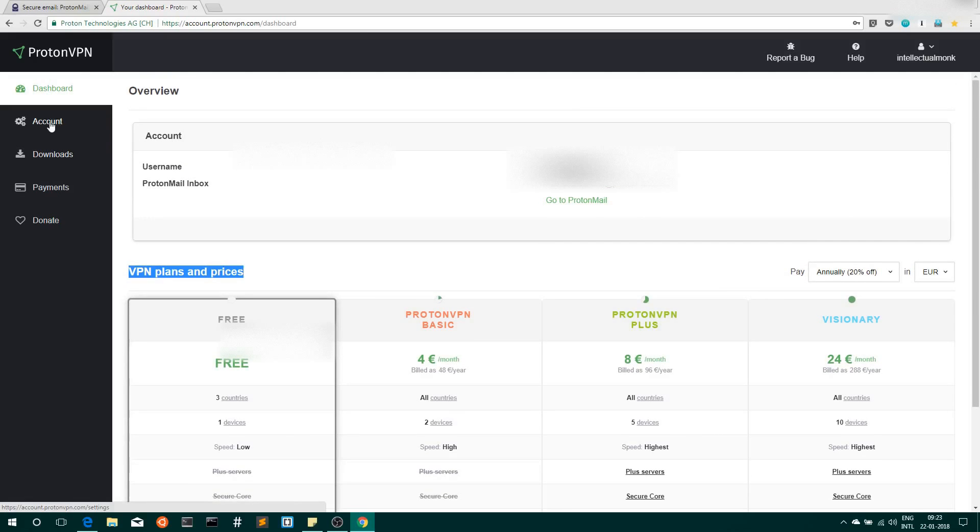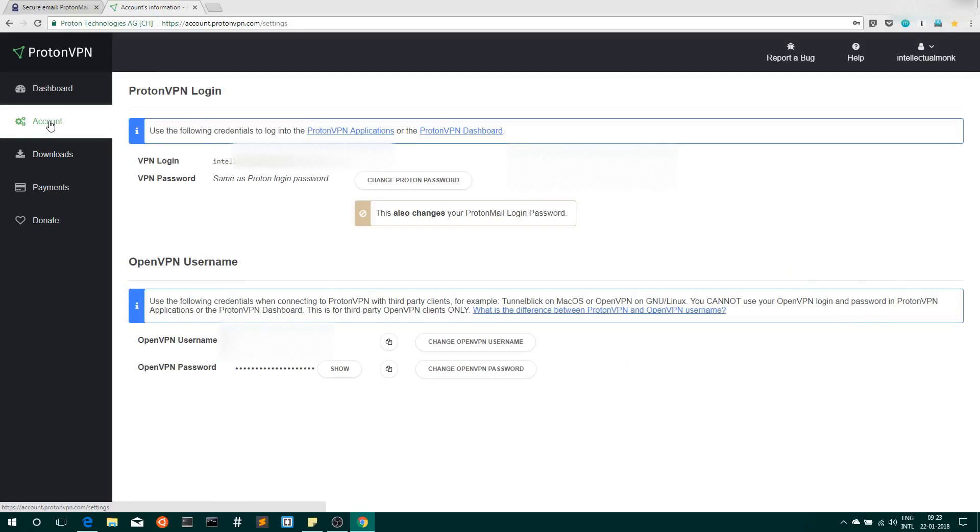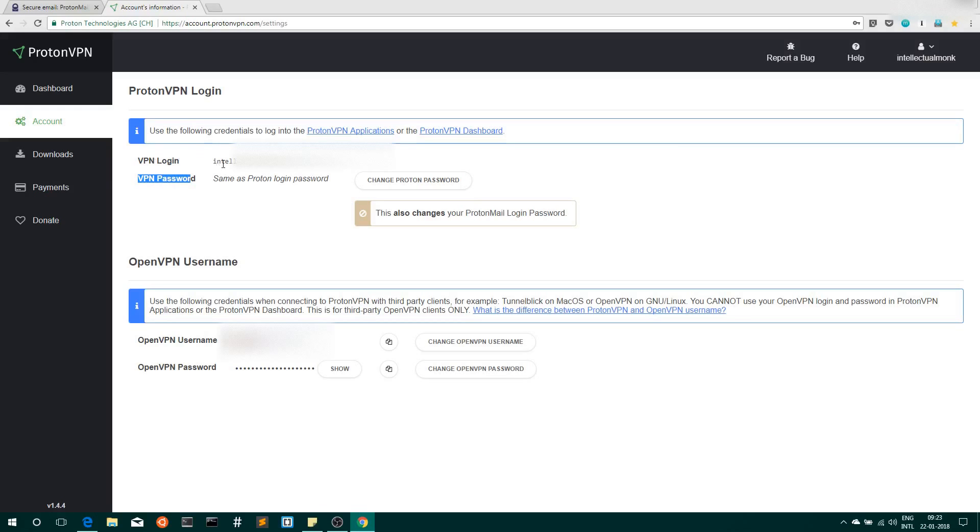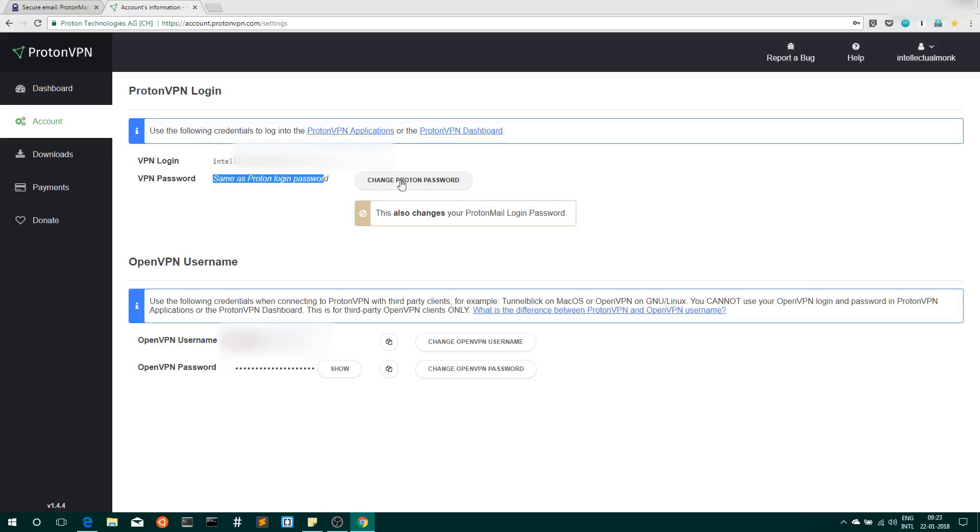Then go to Accounts. Here you will see your VPN login and VPN password. VPN login is the same as your ProtonMail mail ID, and VPN password is also the same as your ProtonMail login password. You can change the password here, but remember that if you change the password here, the password for your mail ID will also change.